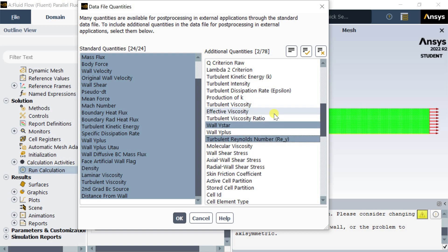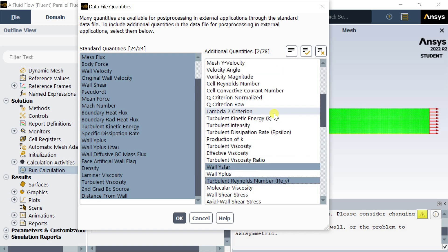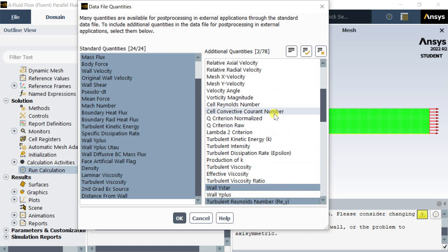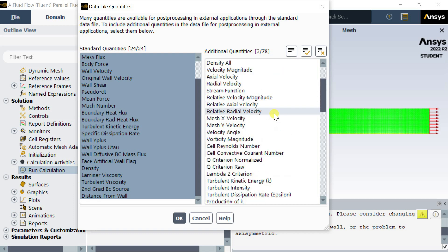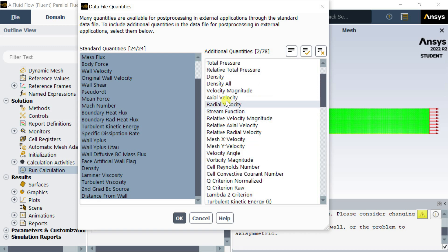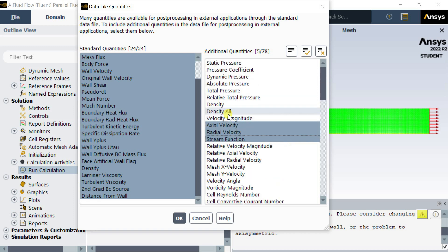Some users reported that they are unable to use the data file quantities option in the new student version. So in this video, we will see the various ways to enable the data file quantities option.